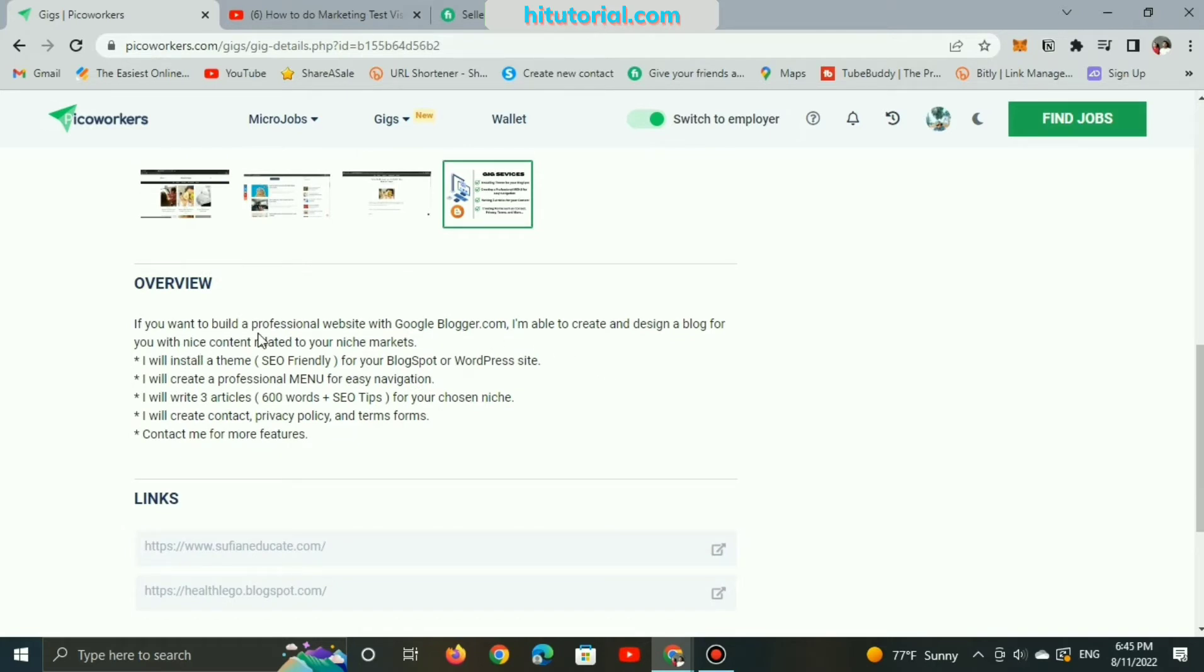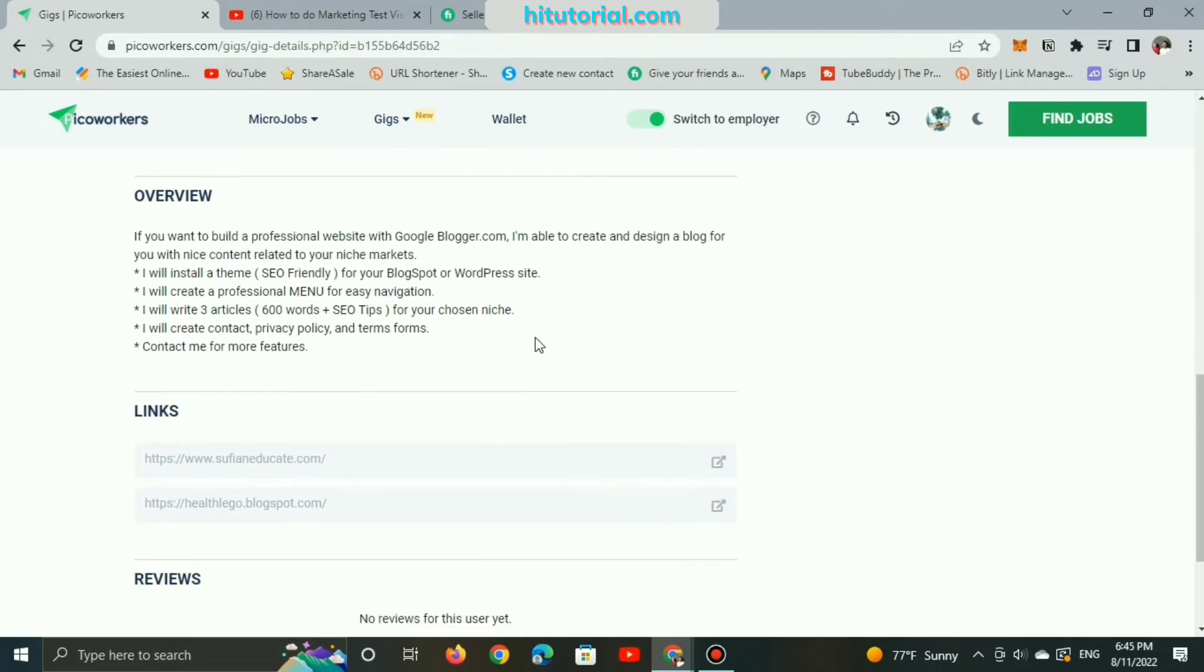Also, you can include links making customers see your portfolio and completed jobs.